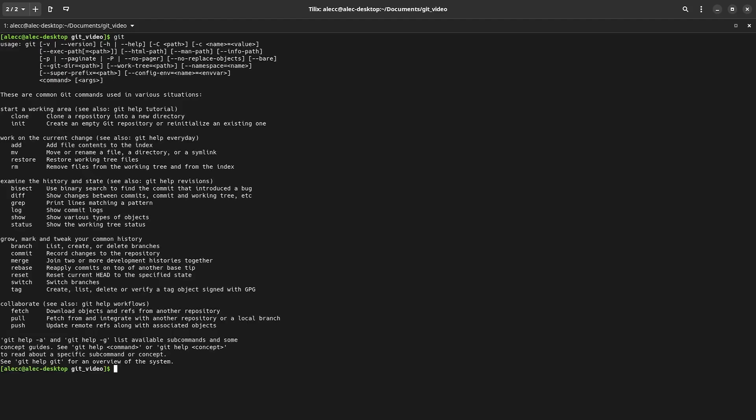So if you're on Linux, Git is probably already installed and you can check by trying to execute it. If you don't see this, you're going to have to install it through your system's package manager. I'm on Manjaro, so I'm going to use Pamac.